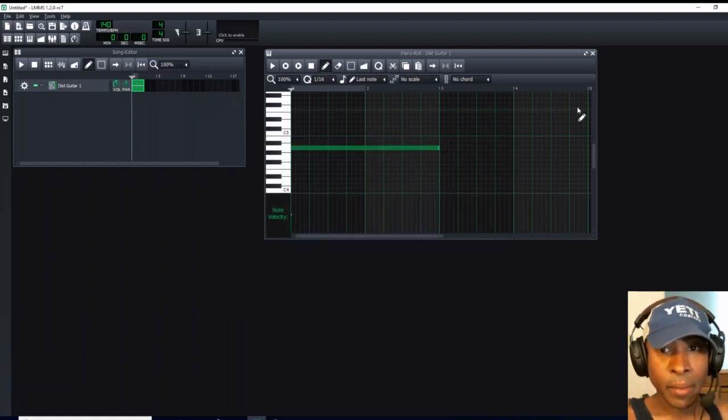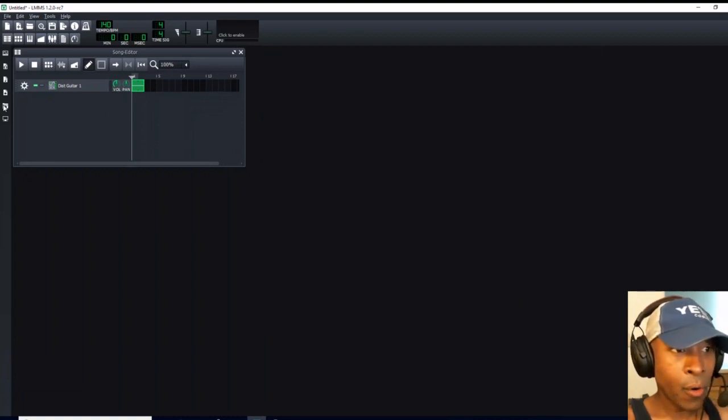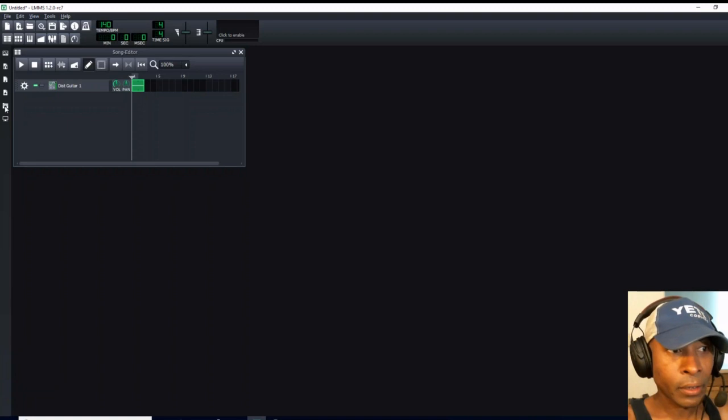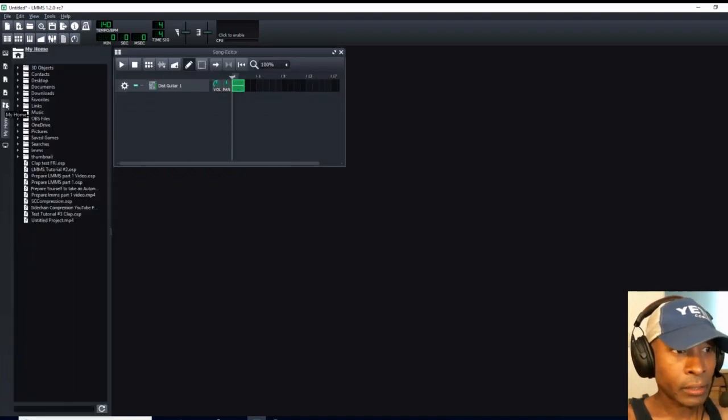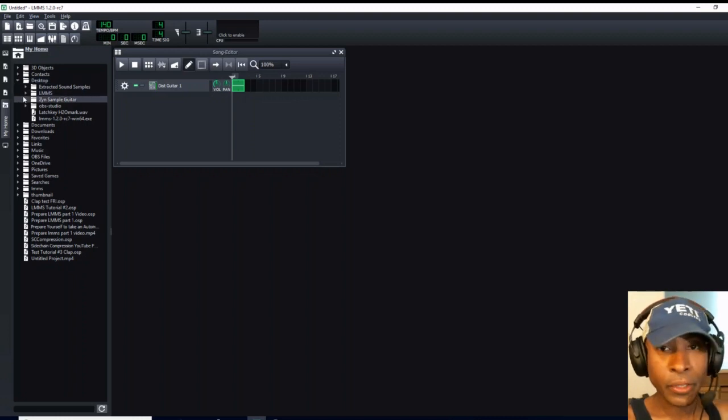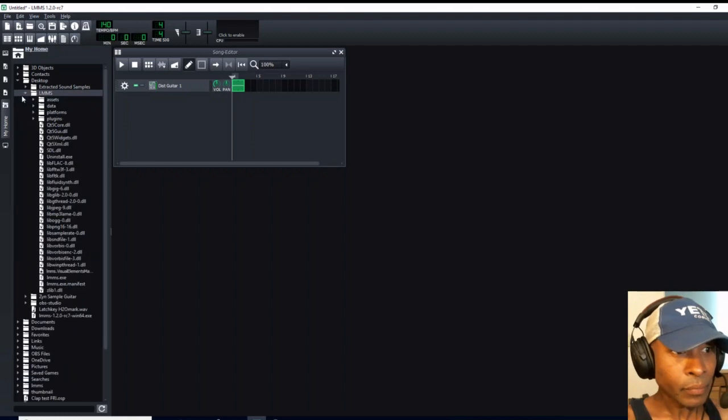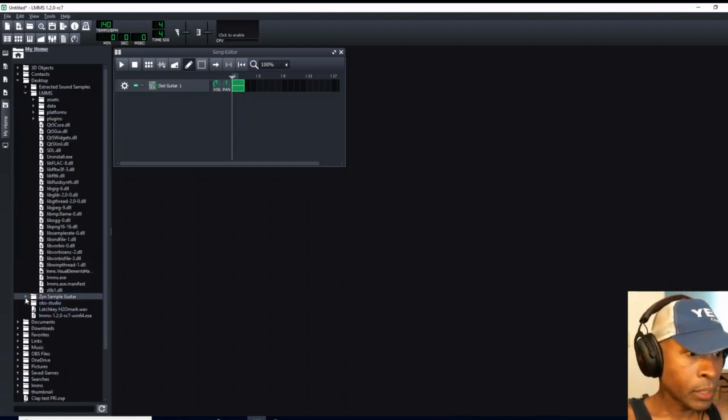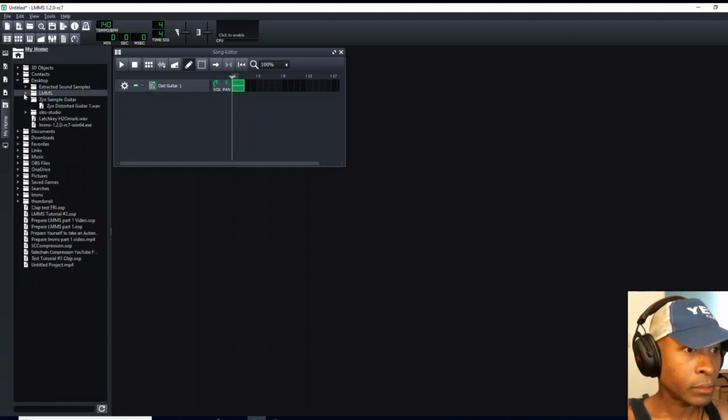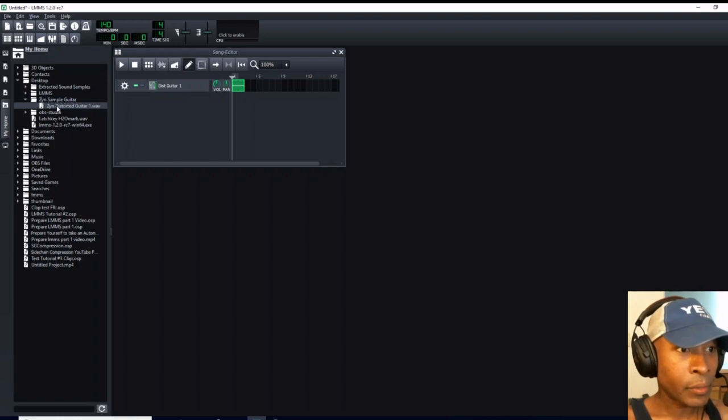Now, I'm going to X out of this particular window, and we're going to go over to our Home icon over here on the far left-hand side. Follow my cursor. Single left click. We're going to go to Desktop, open that up, and we're going to come to Zyn Sample Guitar. This is the file which we've just created.